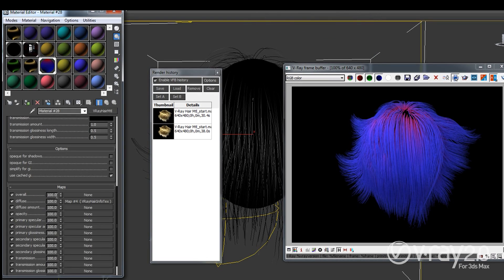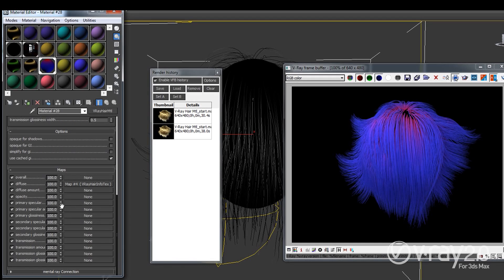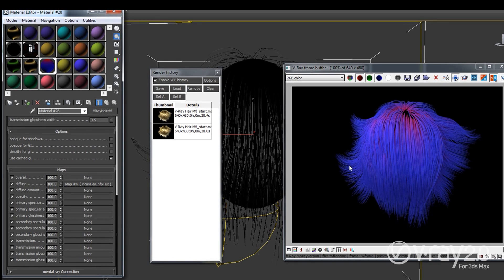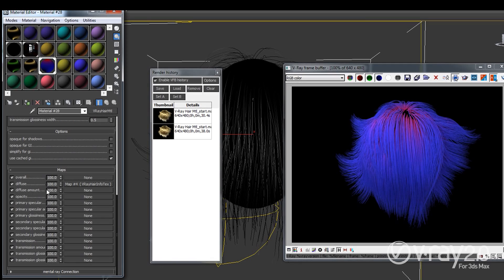And of course this texture can be connected to any of the parameters that we have in the hair material. So for example I can have different specular colors, different transmission colors based on the position of the point so we can have hair that is more transparent here and less transparent in the beginning or the root of the hair. So you can have hair that is more shiny at the roots and less shiny towards the end so you can actually have a lot of control over the way your hair is going to look in the final rendering.